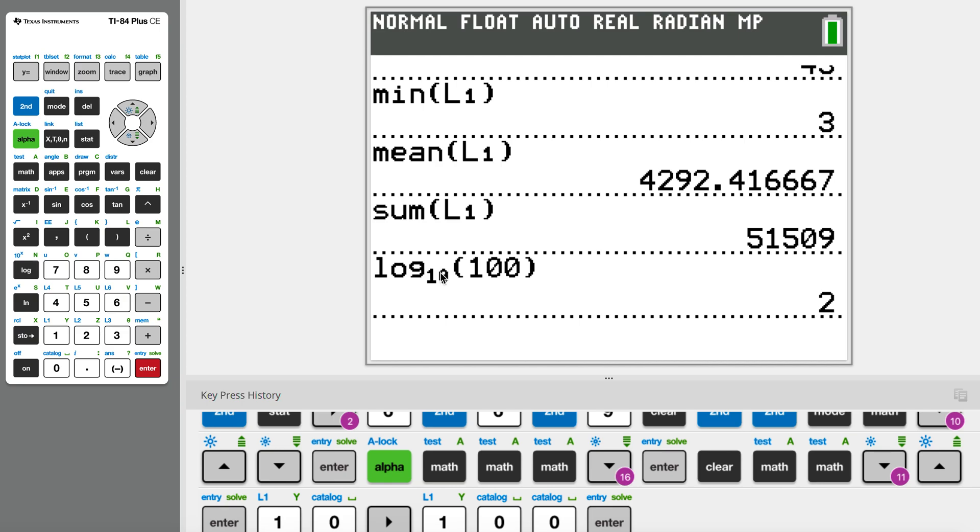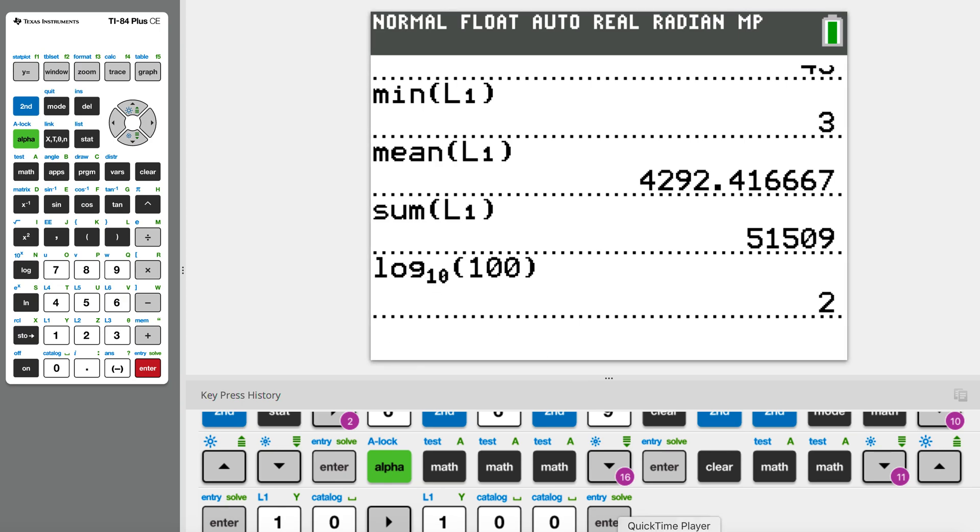If this number is 1000, the answer is actually 3, because the base, which is 10, to the power of 3, which is 10 cubed, gives me 1000. So this is the basics of logarithm. Hope this video helps.